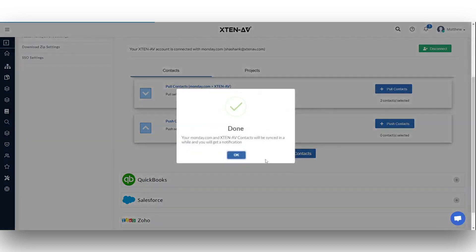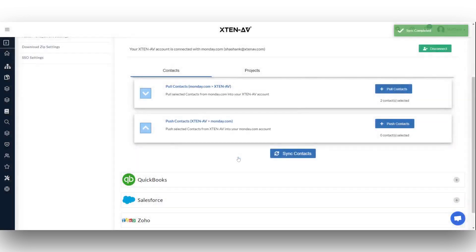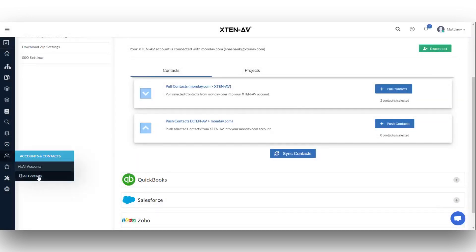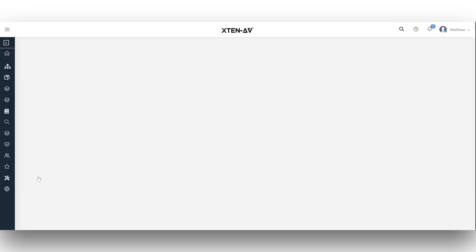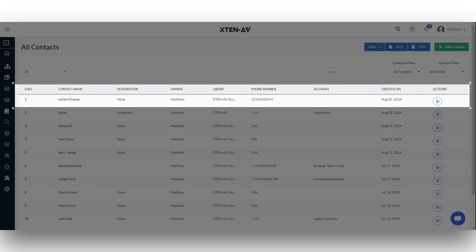Then, click the sync account button. You can view these contacts by selecting all contacts under accounts and contacts.